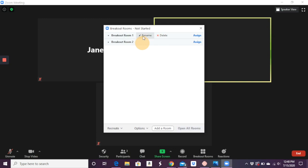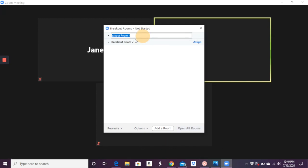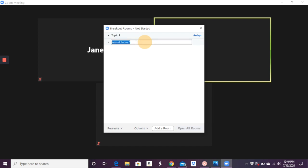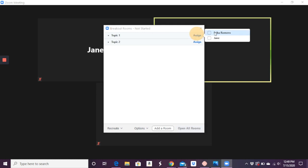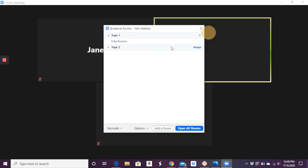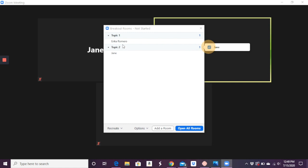Notice you can change the name. So maybe breakout room one is discussing topic one, and then breakout room two is discussing topic two. And so I'm going to assign this other me here and then assign this one here. And so now they're into their different groups.